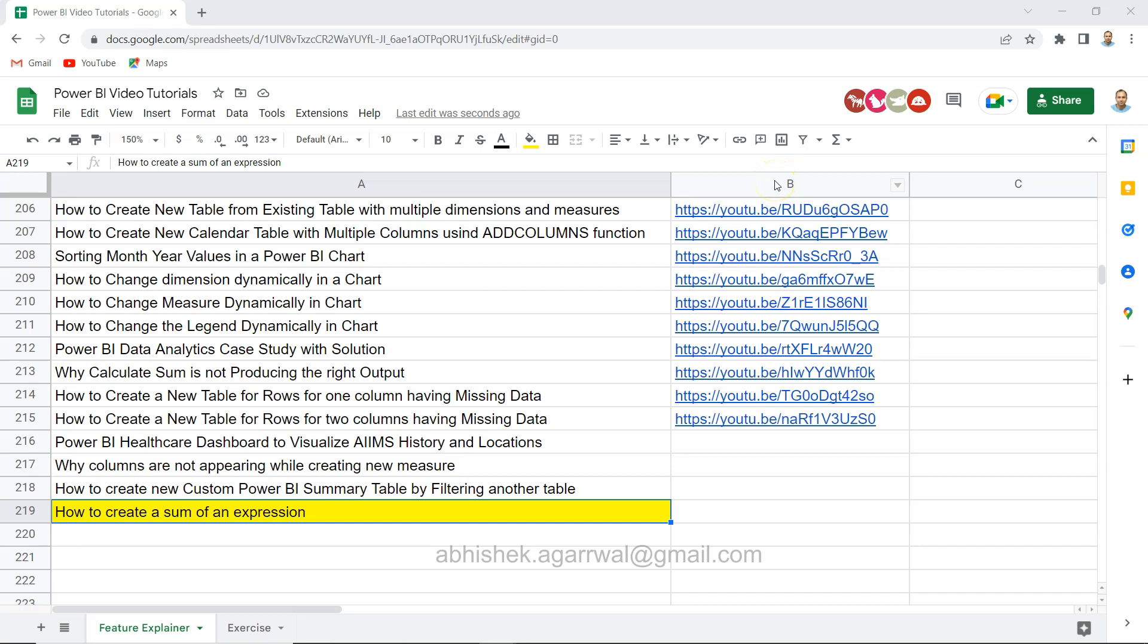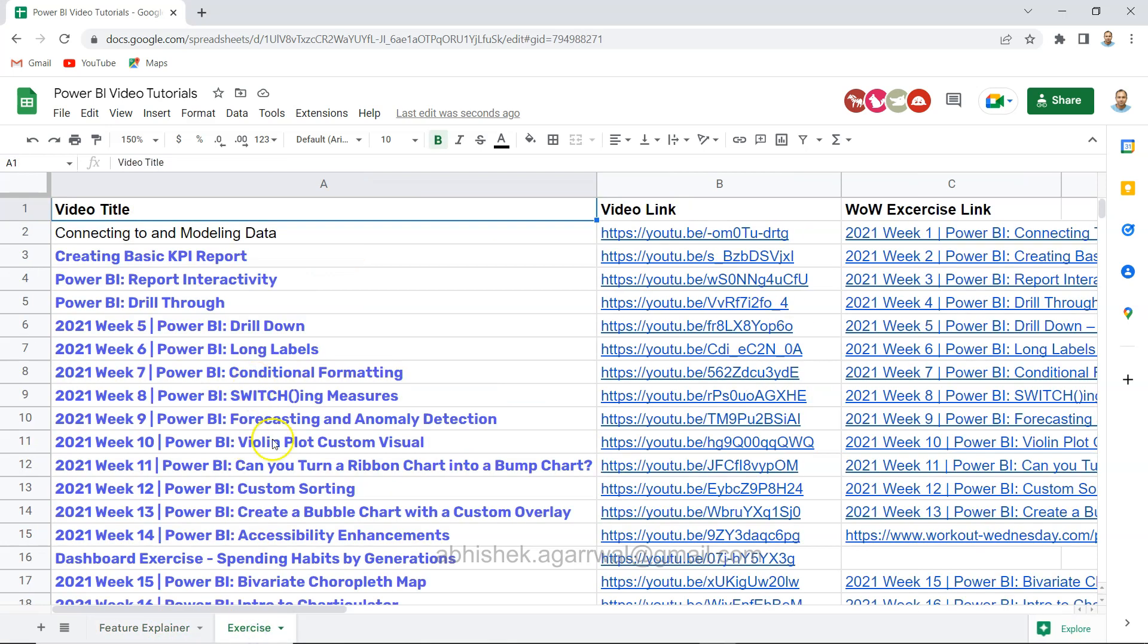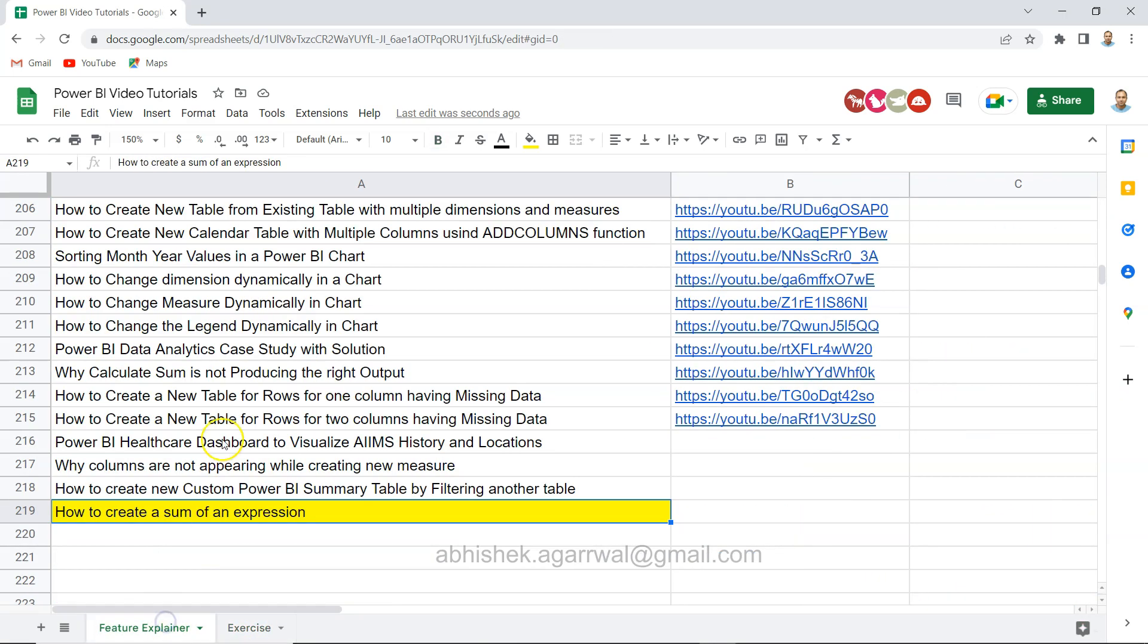Using the column link present in column B, I have two tabs: Feature Explainer and Exercise. That way you can go to the exercise tab and attempt the exercises.